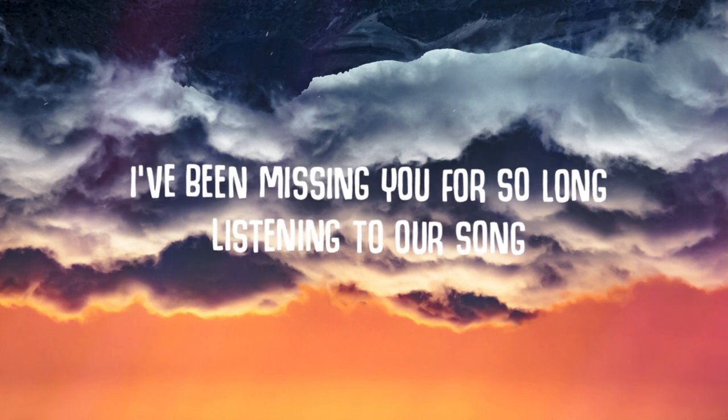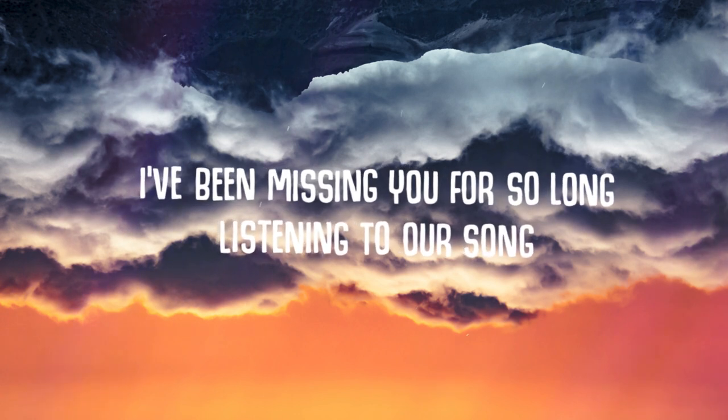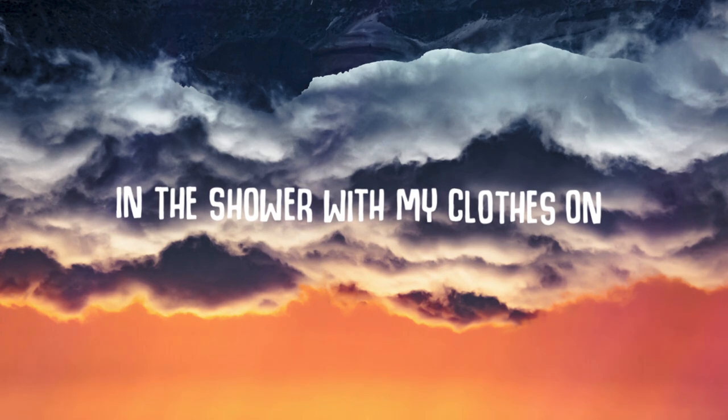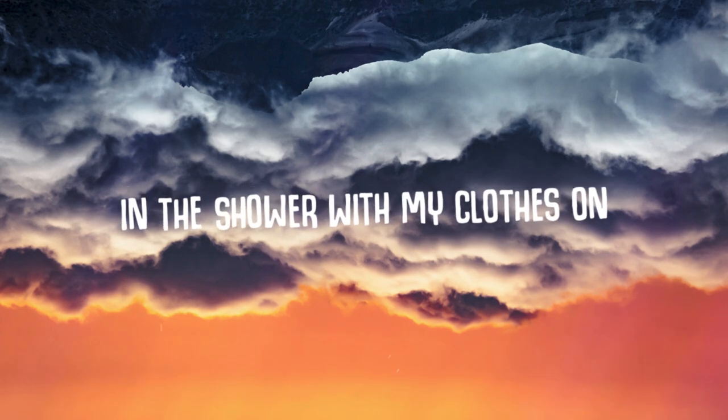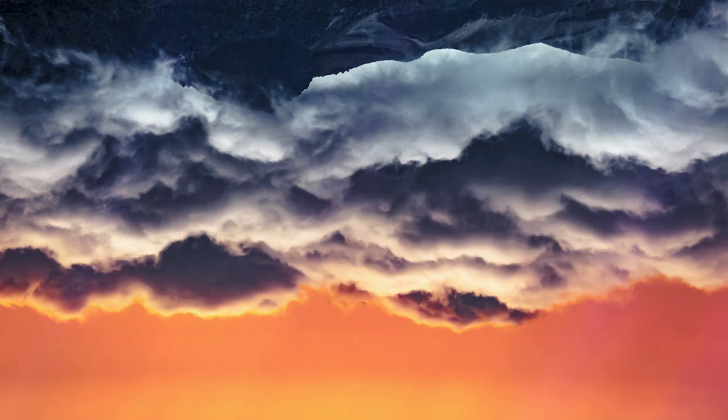I've been missing you for so long, missing in the eyes of in the shower with my clothes on.